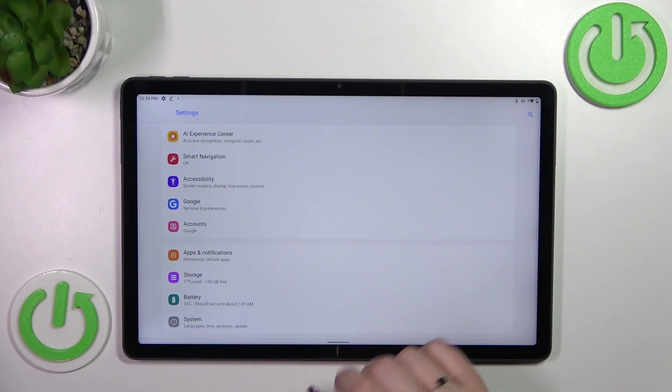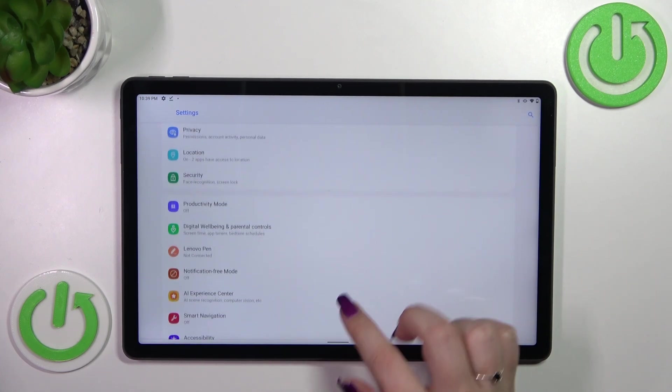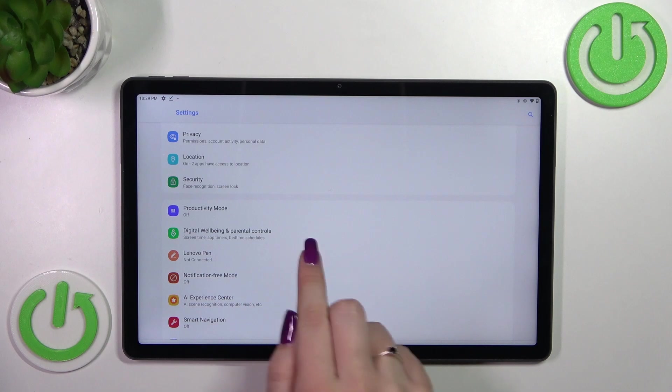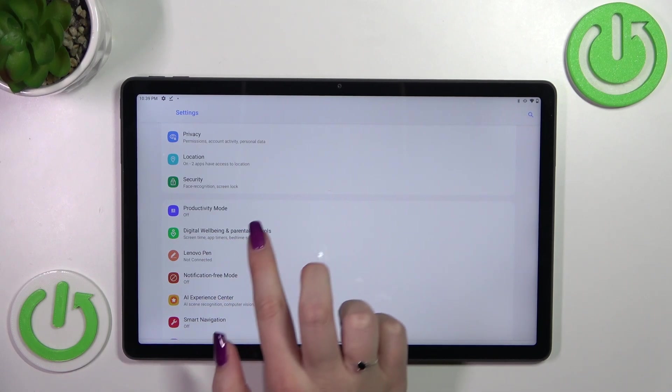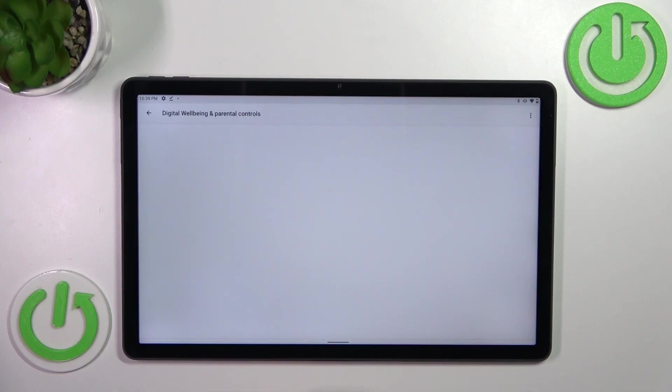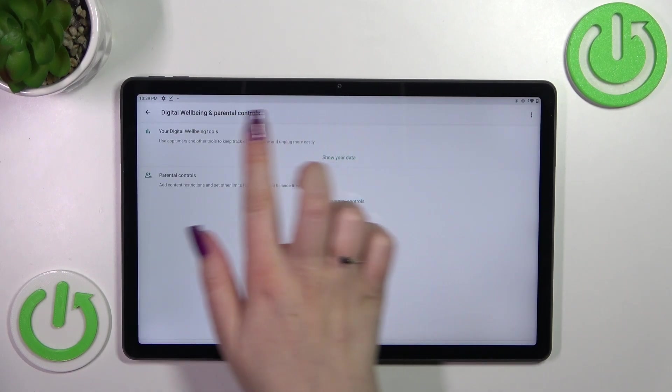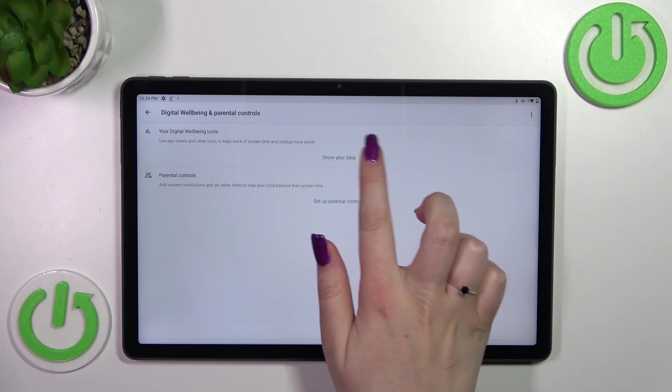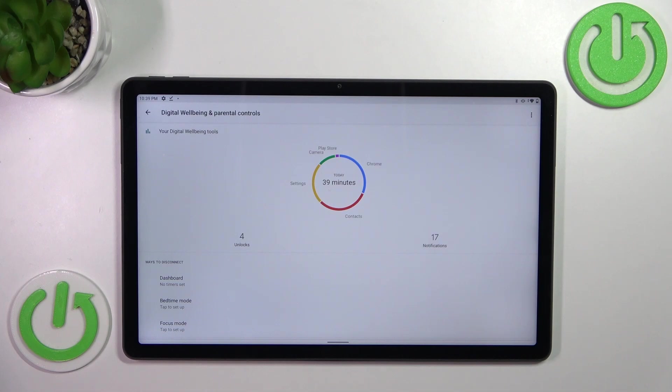We have to enter this option and enter Digital Wellbeing Tools, show your data. As you can see here, we've got the graph which will show us for how long we've been using this device today.